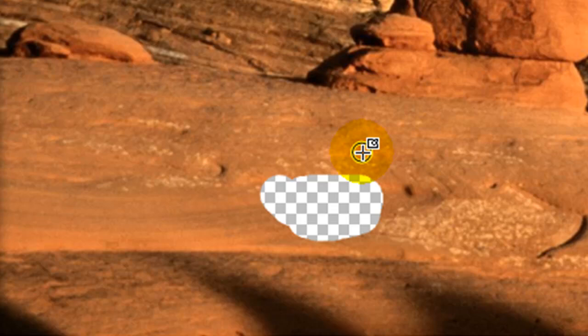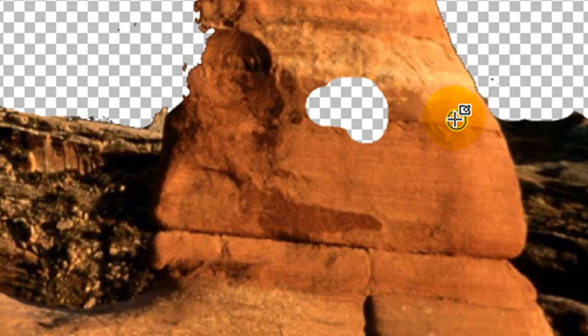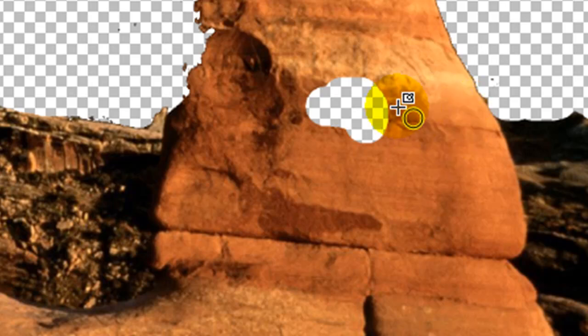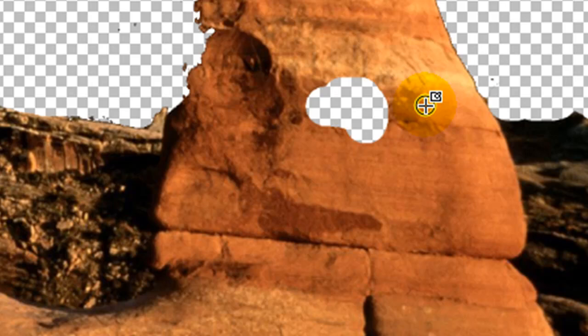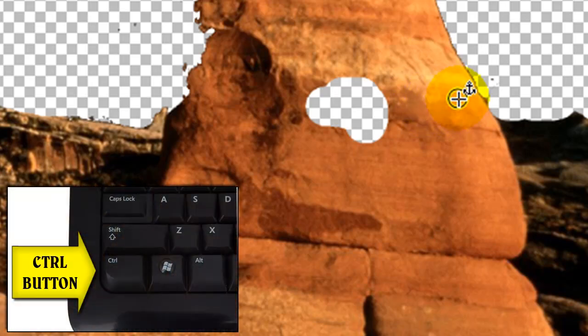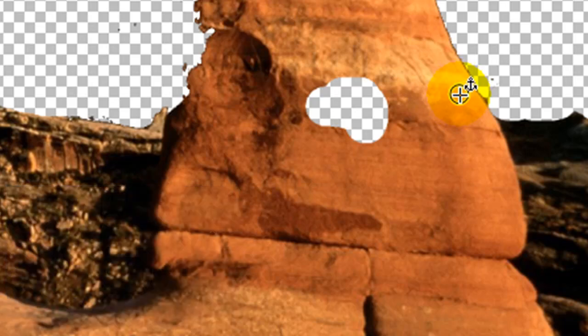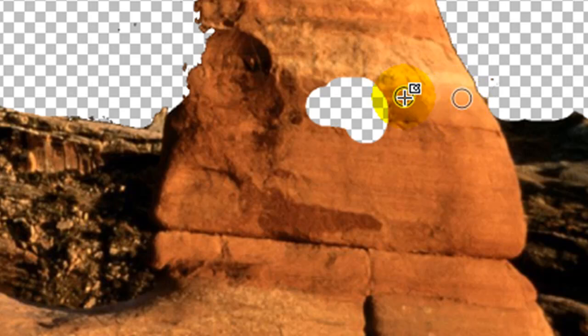Now, so I have the clone stamp on. What I want to do is sample this section of the rock and I'm going to take it from the edges over here onto this blank spot. So what I do is I press the control button on the keyboard. It's usually in the bottom left corner and you'll see that you get an anchor. That's my anchor point. So I'm going to click, let go of the control button.